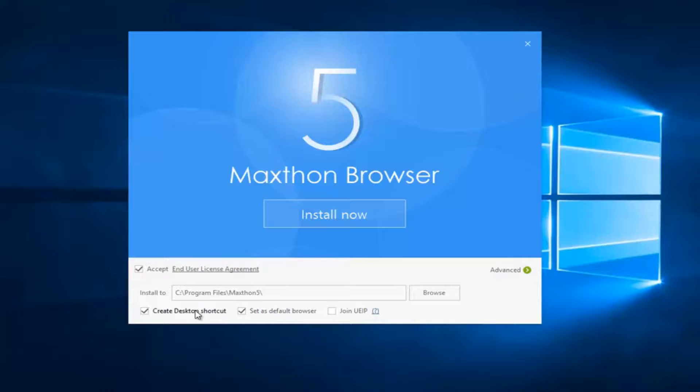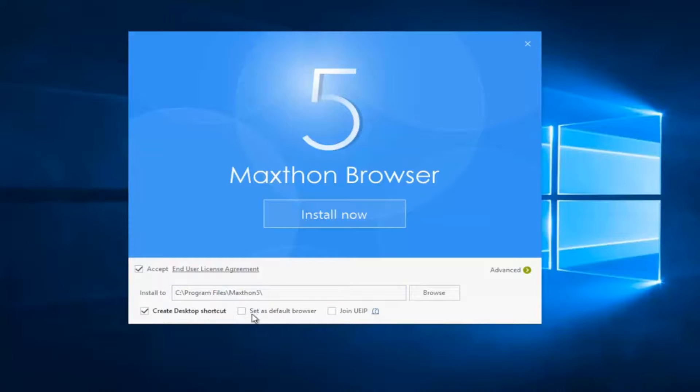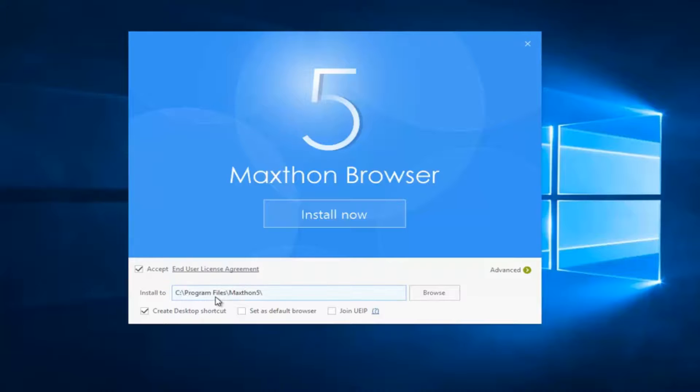If you wanted to create a desktop shortcut and set it as default browser, you can change those options right through here. I'm going to uncheck the set as default browser, but you can keep it checked, it doesn't really make that big of a deal. We're going to select install now.